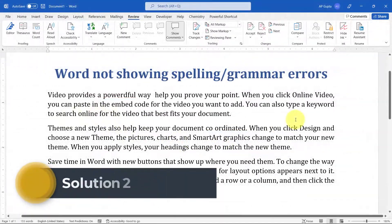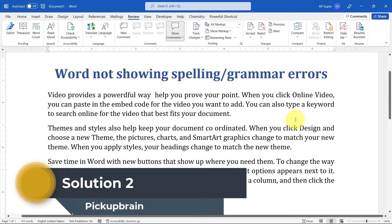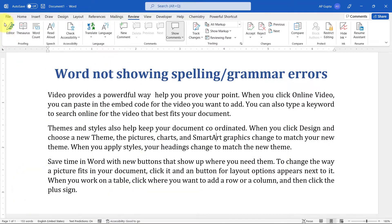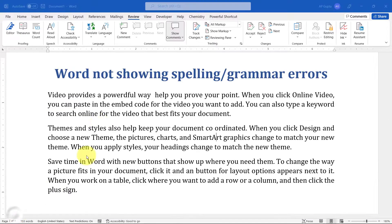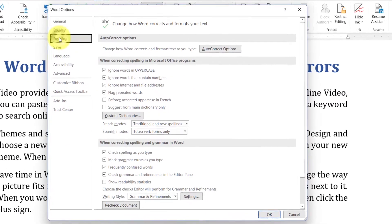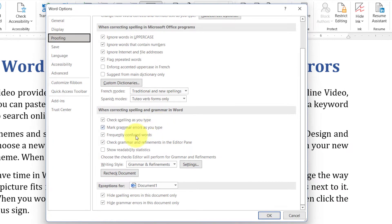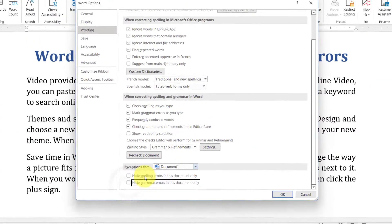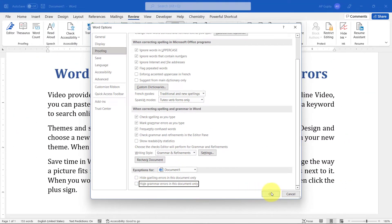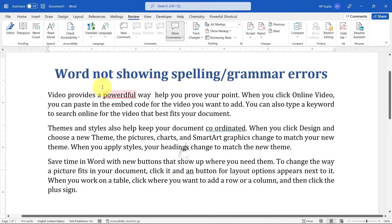However, if you're still not able to see spelling or grammatical errors even after step one, you can go to File, then Options, then Proofing, and uncheck the box against 'Hide spelling errors in this document only' or 'Hide grammatical errors in this document only'. Once unchecked, click OK and you should see spelling and grammatical errors.